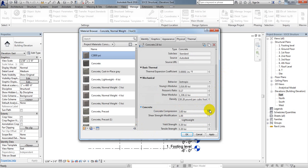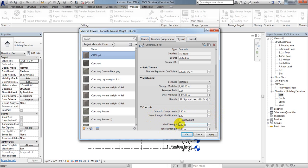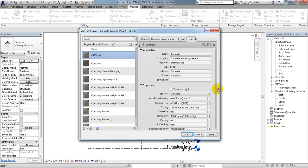Under Concrete properties, the concrete compressive strength will be set to 2.8 KSI. For Shear Strength Modification, I'll consider a value of 1 — you can take it as per your requirement. For Yield Strength and Tensile Strength, I won't change anything here. If you have values from your lab test, you can provide them here.